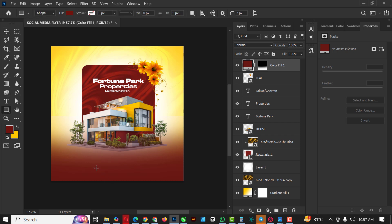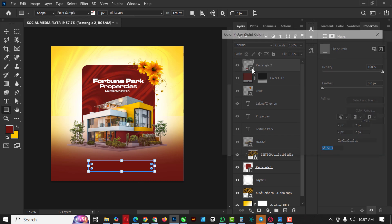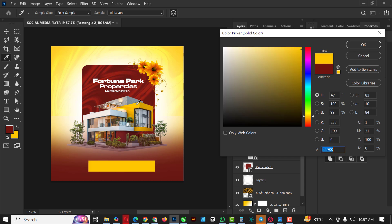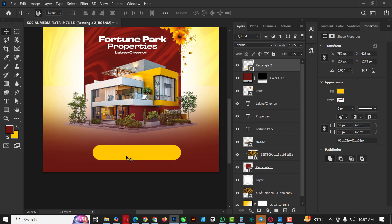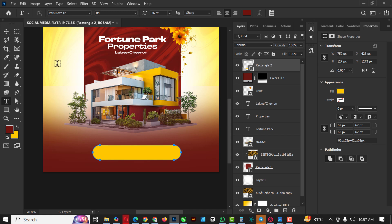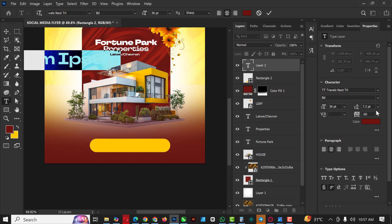Select the Rectangle tool, make sure you're on the top layer, and create a new rectangle shape. Double-click on the thumbnail and select the color, then click OK. Add rounded corners — you can do it via the settings or manually as shown before. Click the Text tool and type what you need, making sure you type outside the rectangle boundary.